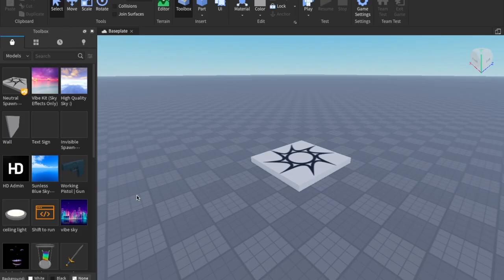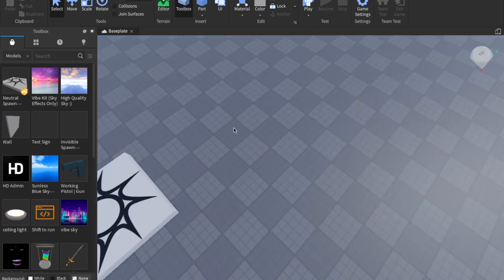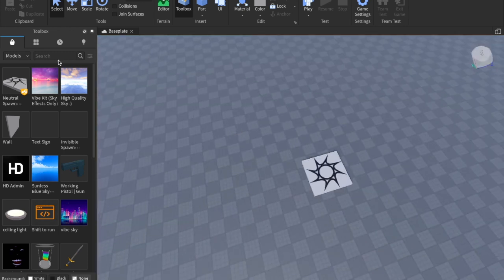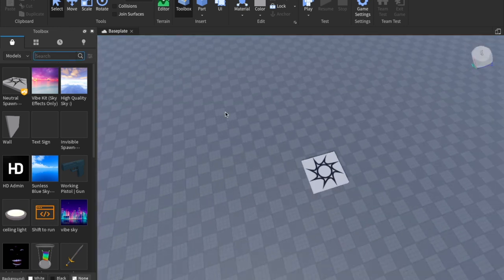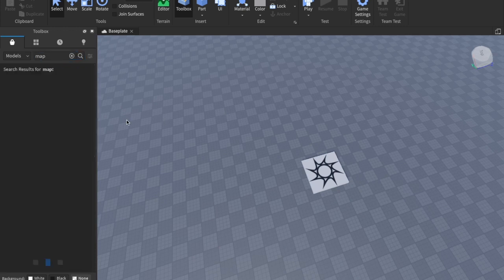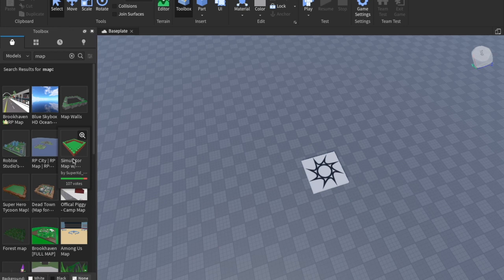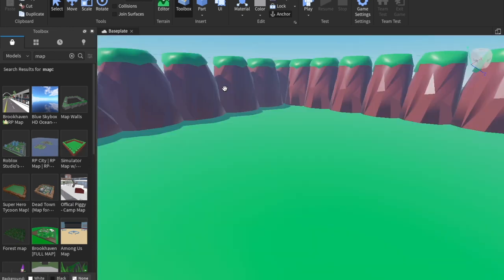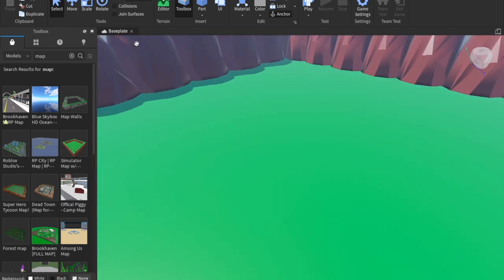The first thing you're going to want to do is open an empty baseplate. This is what we're going to start with. If you want to get that cool map I'm using, just search 'map' in the toolbox — I'm using the simulator map by Super XD. You can drag that into your game and there we go, we have our cool map.